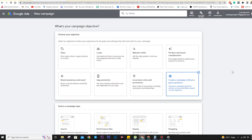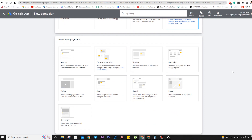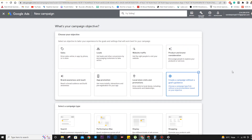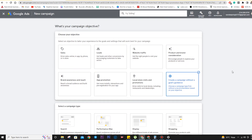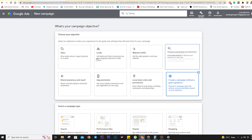In the last video we talked about campaign objectives. Once your campaign objective is defined, we can proceed with the campaign type — what type of ad we want to run. There are basically nine options: search ads, Performance Max, display ads, shopping ads, video ads, app ads, smart ads, local ads, and discovery ads.